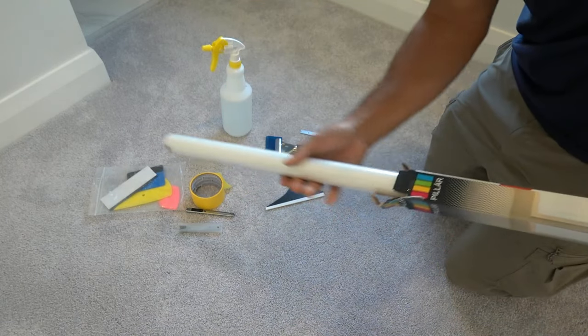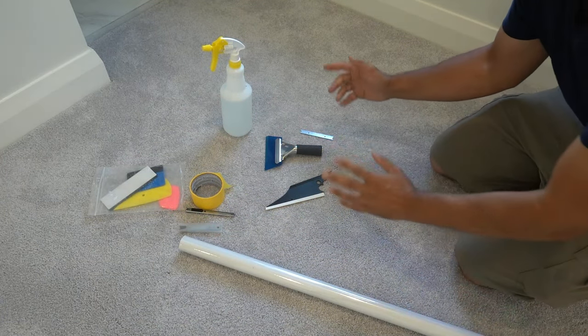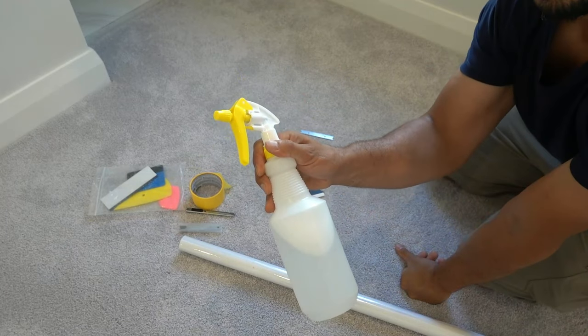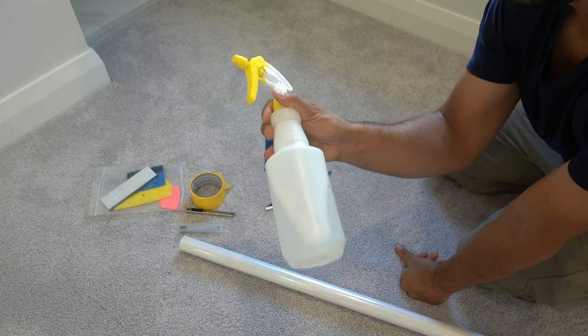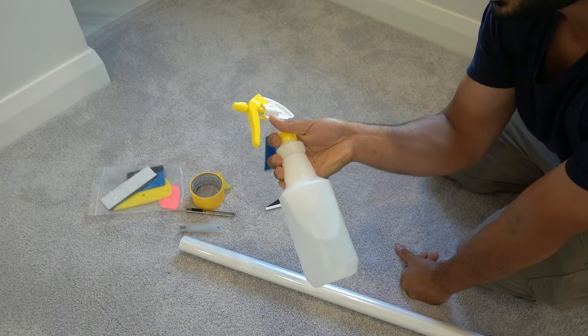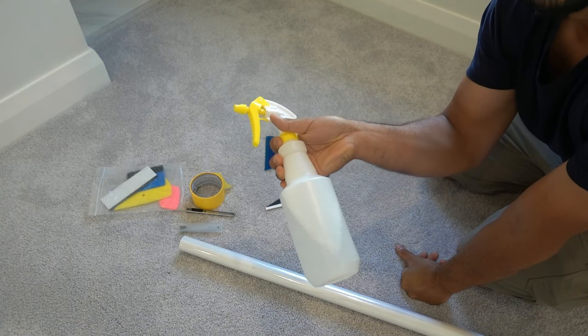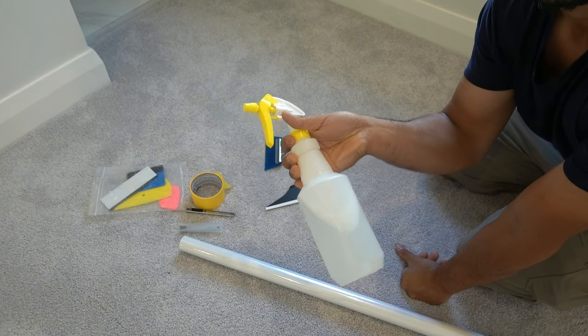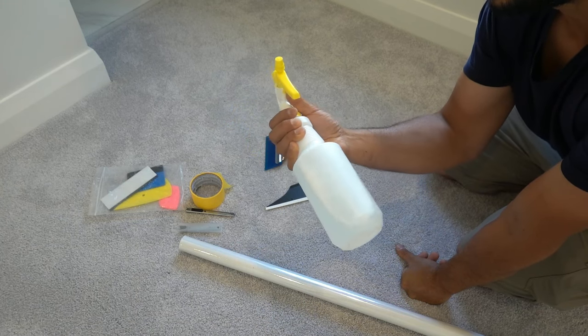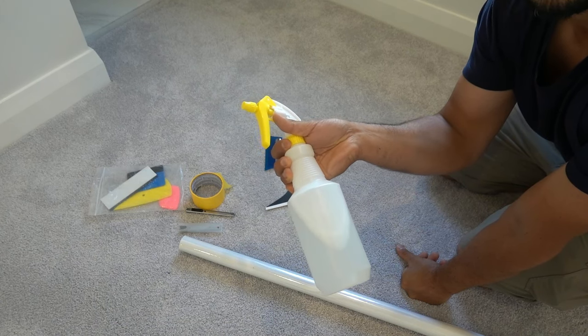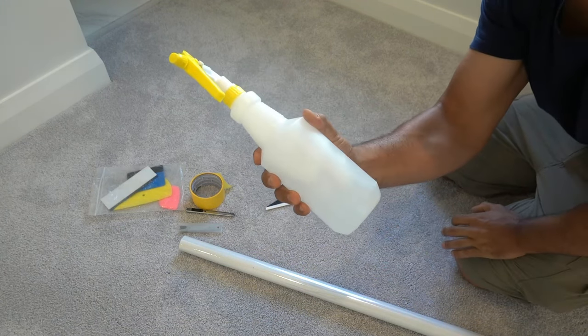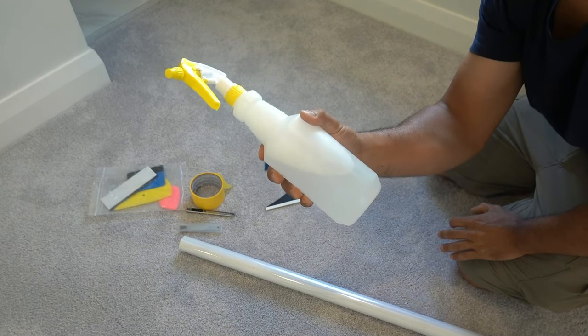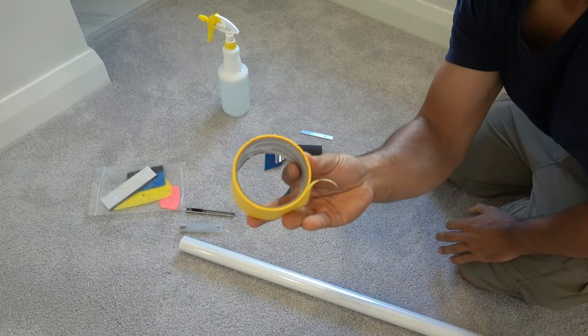The tools we're going to need include a spray bottle. This spray bottle has water and dishwashing detergent in there. Try to use a dishwashing detergent that doesn't have harsh chemicals. If you don't have anything around the house, use baby shampoo. We also need masking tape to help separate the two films.